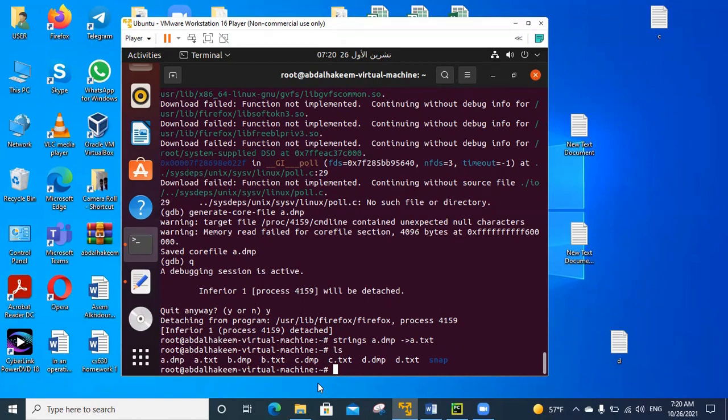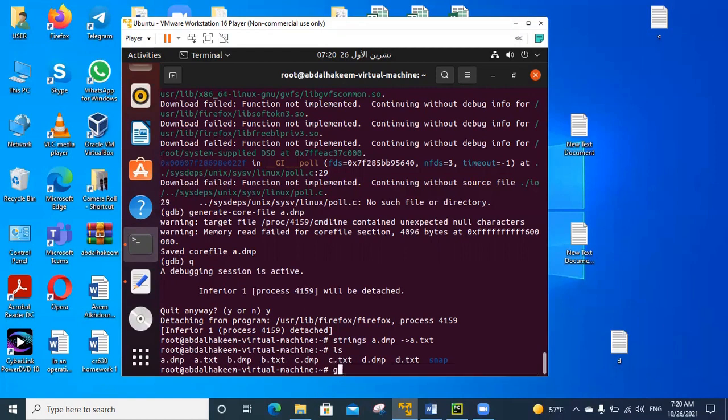We can get them by using the command gedit a.txt.